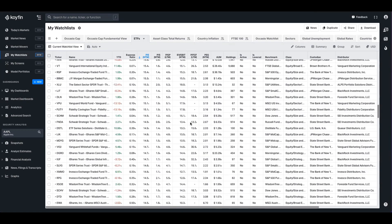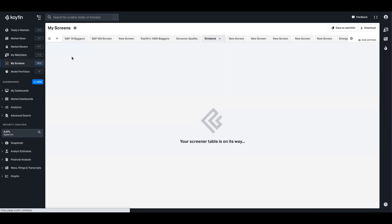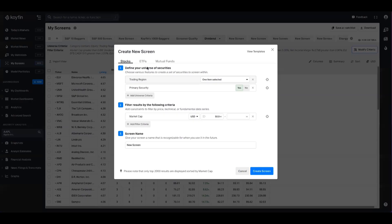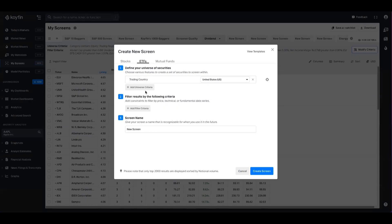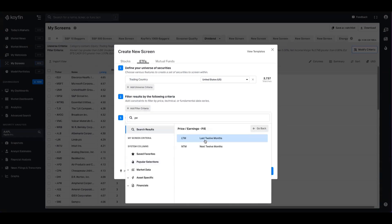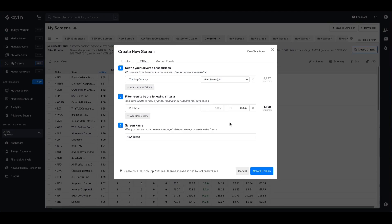You could also head over to the screener and create a new ETF screen, and you could filter by that criteria as well. So if I was looking for ETFs with a forward PE of under 25, for example, in the United States, I could cut down that output by roughly half just by adding that filter criteria.